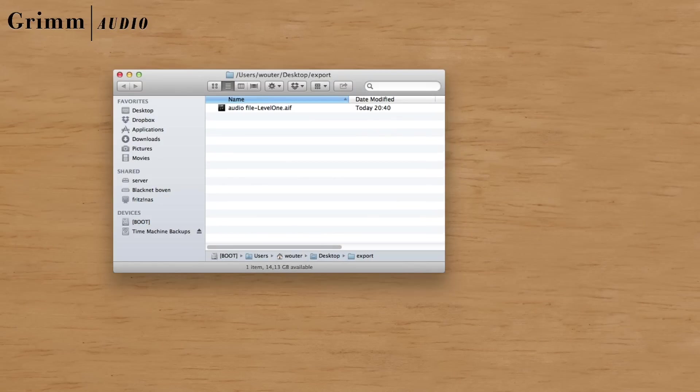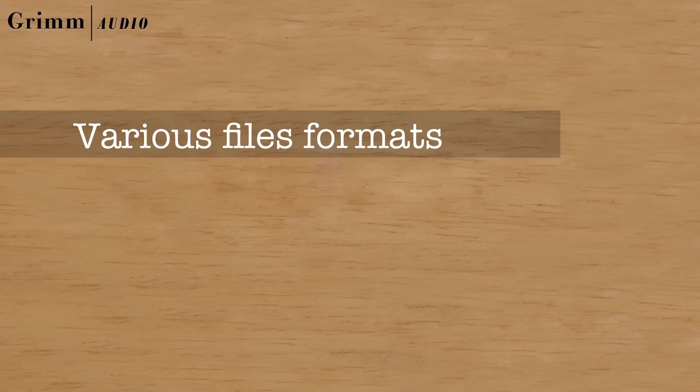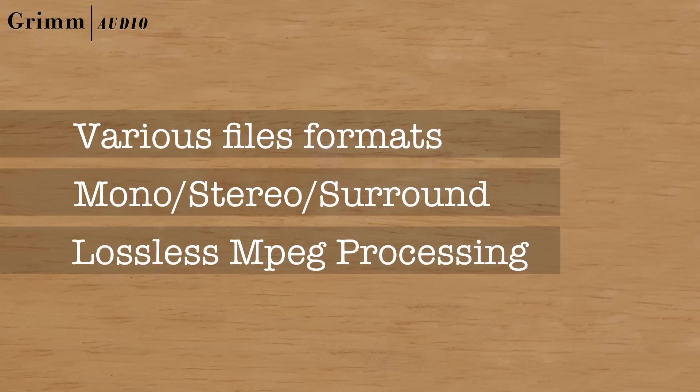Level 1 can save a corrected file, including reports. Various file formats are supported in both stereo and surround. MPEG files can be normalized losslessly.